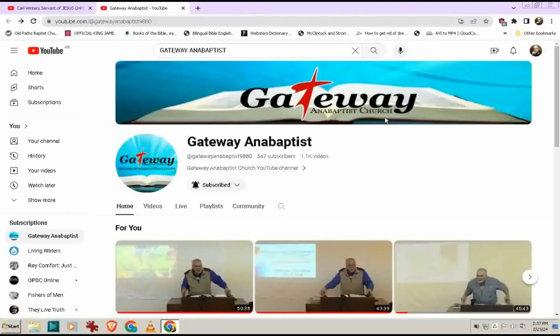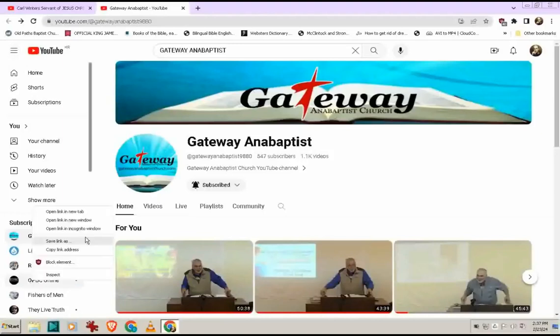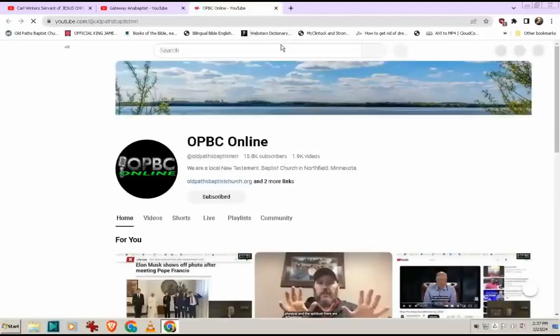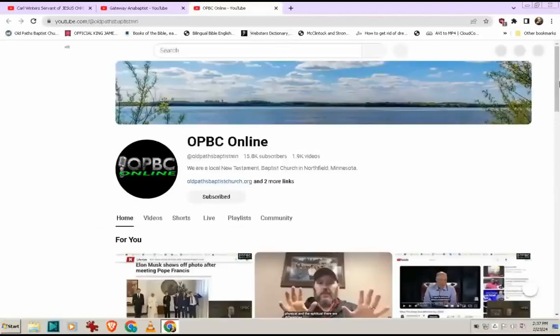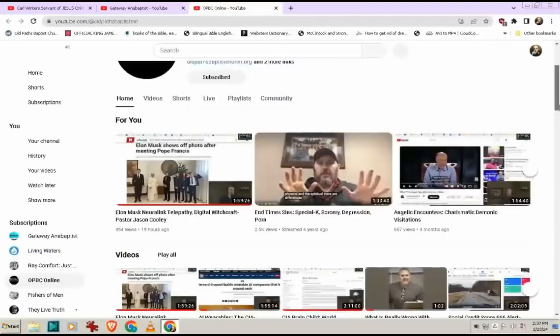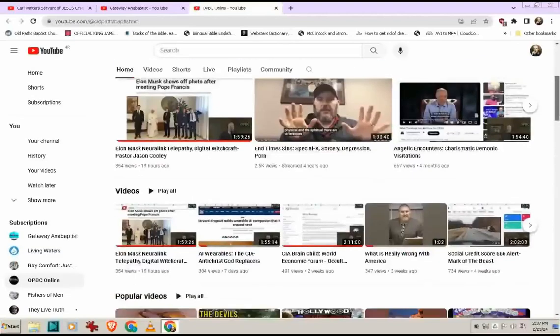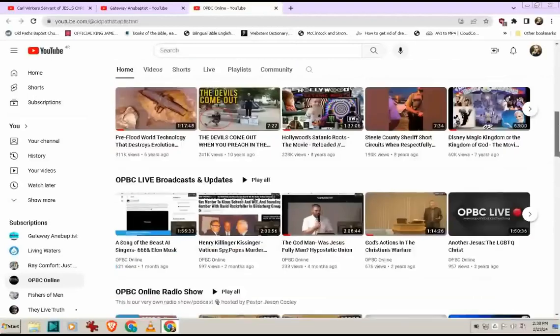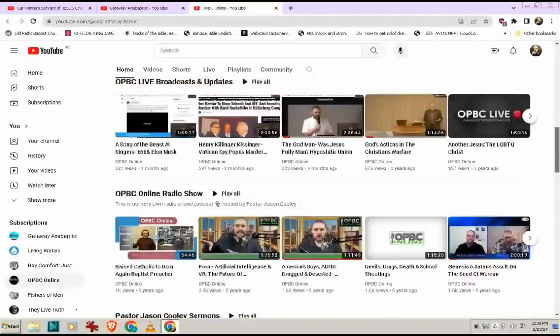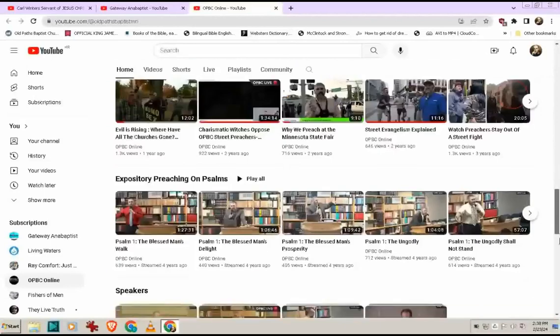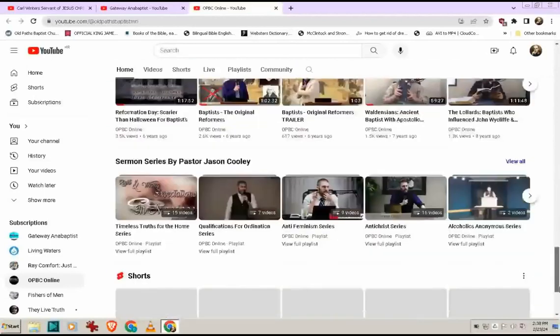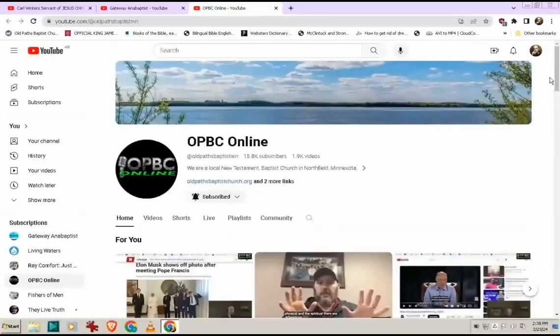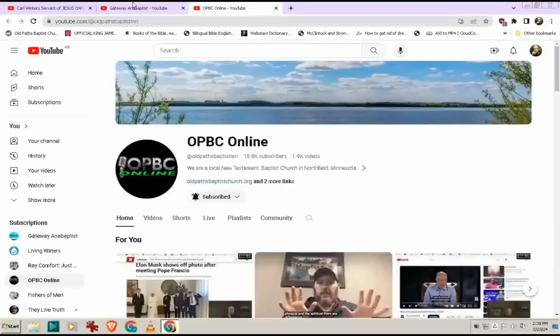Those are two channels and two churches that I definitely recommend. So again, OPBC Online right here, Pastor Cooley and Gateway Anabaptist, I would definitely recommend. Now, Pastor Cooley has moved on to Rumble, but he still uploads here. And I will also plug his Rumble channel in the comments section if you are interested in watching it. He also has three broadcasts a week. So, but why did I mention Pastor Dan is because Pastor Dan lately included, he's been subscribed to my channel, I think, for a year or two now.